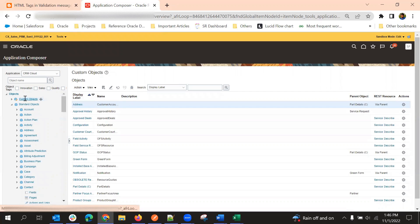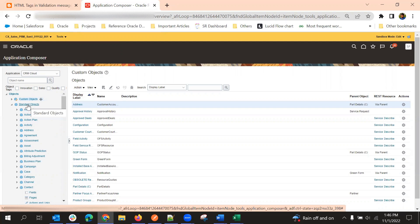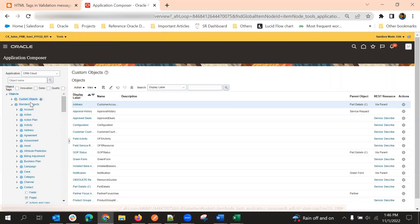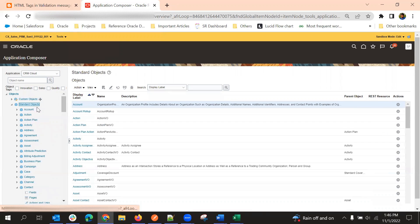If you click on standard objects or custom objects — if it is a standard object and you want to debug a script related to Contact, you need to click on standard object. If it is a custom object, click on custom object. In our case, I'm going to explain a scenario using a Contact script, so I'm clicking on standard objects.